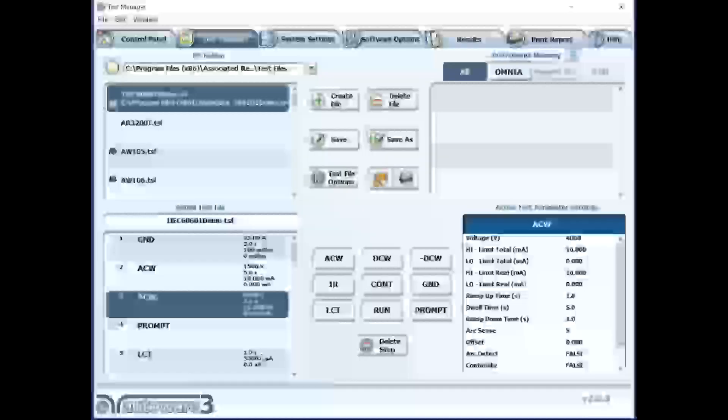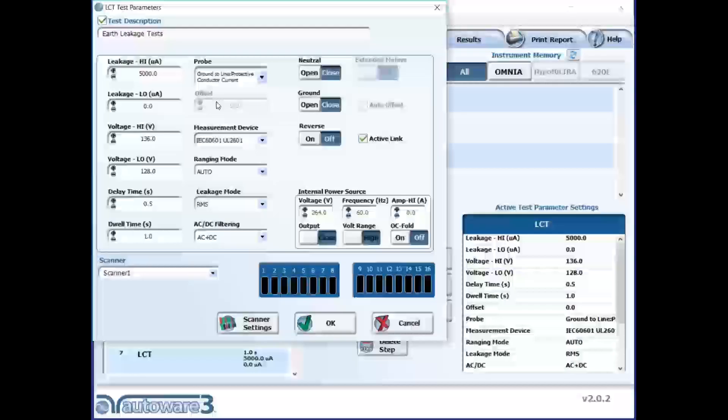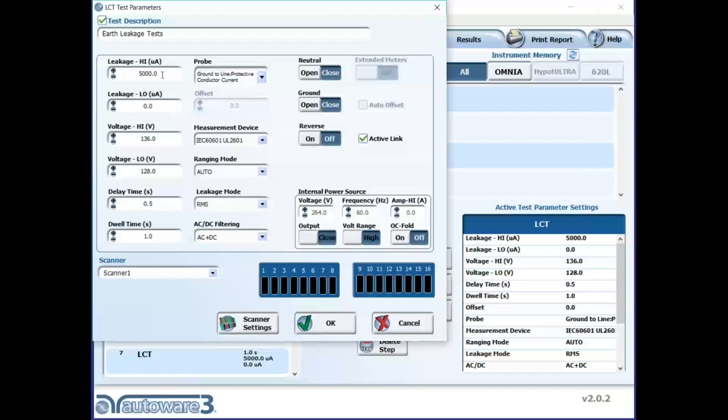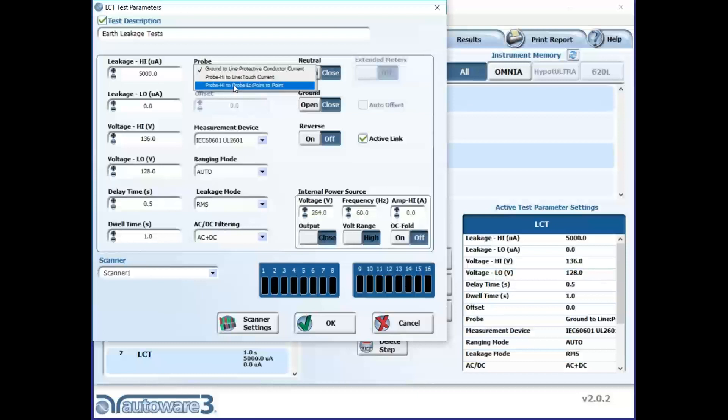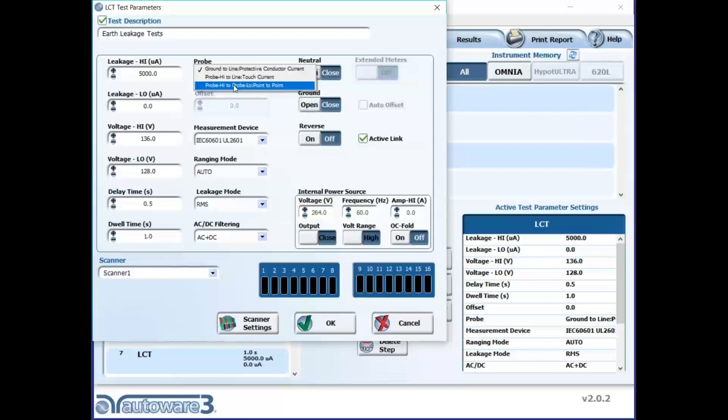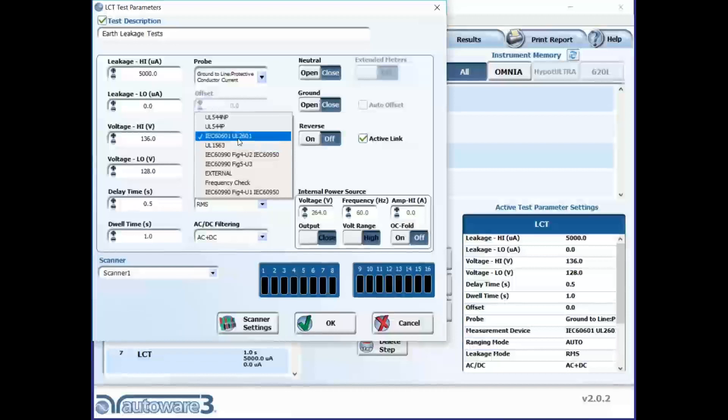For leakage current testing, the software lets you set leakage current high and low values. You select the probe condition — earth leakage, touch current, enclosure leakage, SIPS/SOPS, or MOAP — all considered point-to-point connections. The probe configuration determines where the MD sits. The measuring device selection is also critical — different measuring devices apply to different standards, but we're staying with 60601-1 here, and additional measuring devices are available within the equipment.